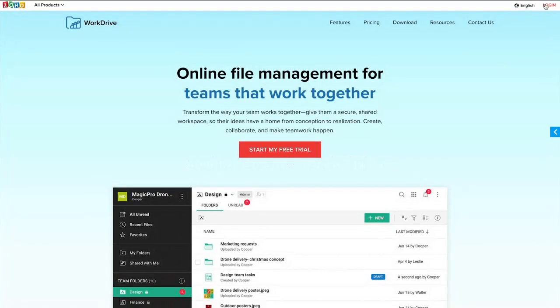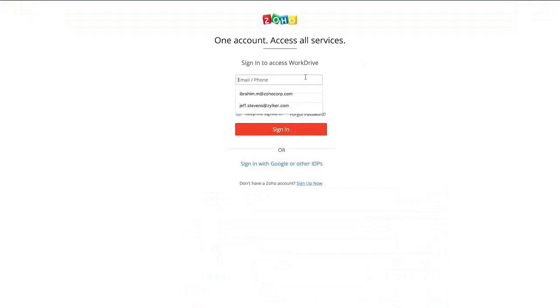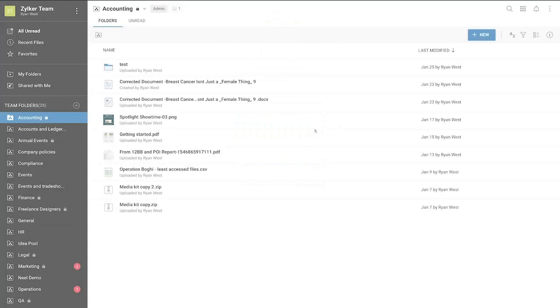To begin, visit Zoho.com/WorkDrive and sign in using your registered email address. This will take you to your Zoho WorkDrive account.